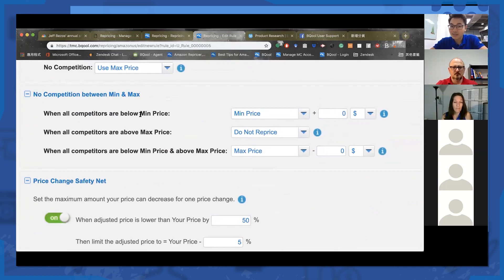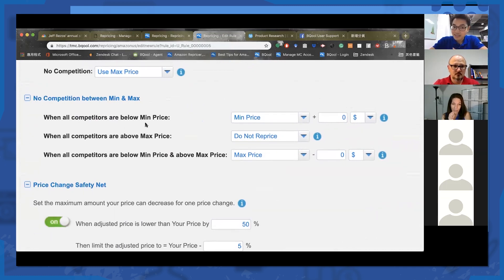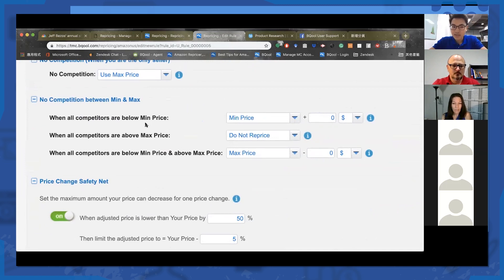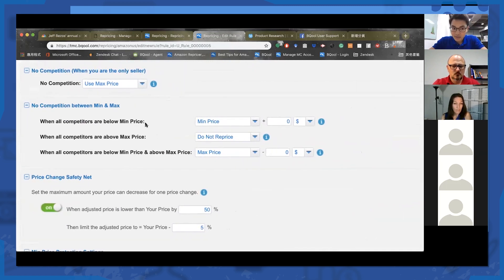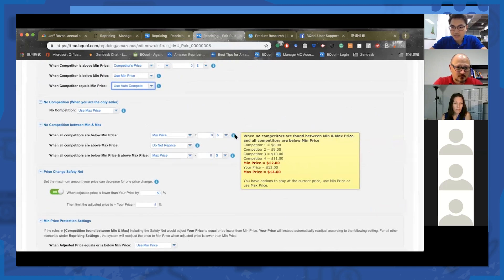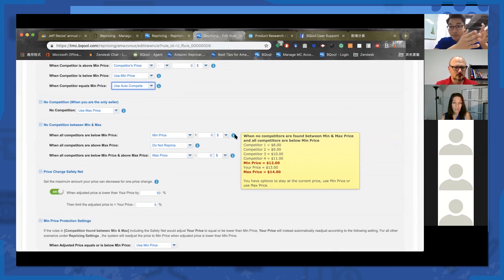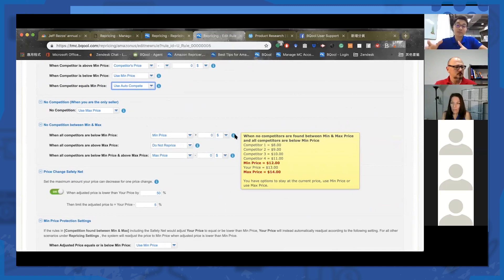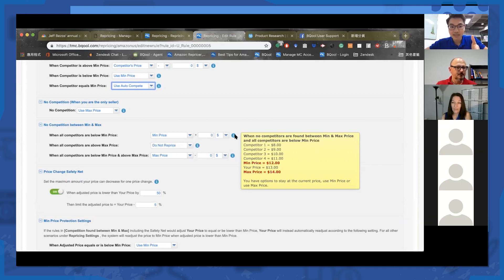There are three different scenarios when competing with the lowest price. The first scenario: when all competitors are below your minimum price. As you can see in the yellow panel, you are literally the only seller between your minimum and max, and the rest of the people are actually below your minimum. This is a problem because the majority of the competition is below your minimum — maybe your minimum was set too high.